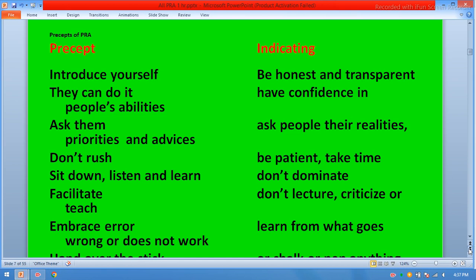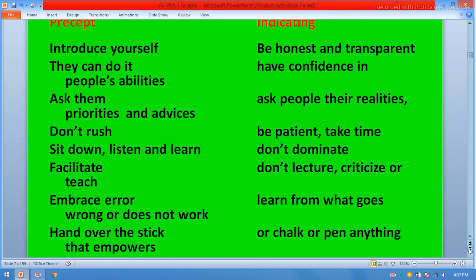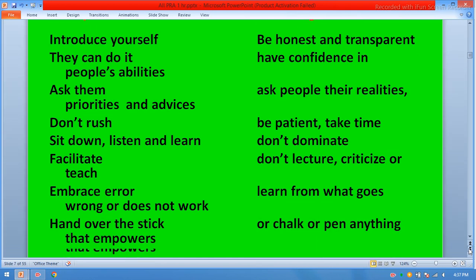Further PRA precepts: listen and learn; facilitate; teach; embrace error; if something doesn't work, hand over the stick — that empowers them.